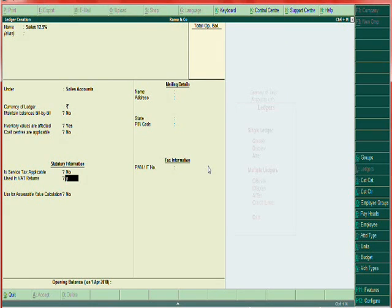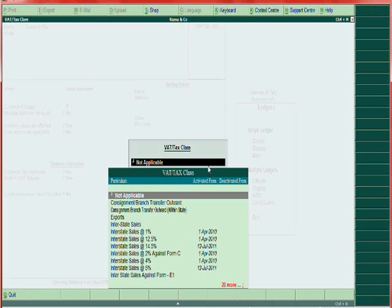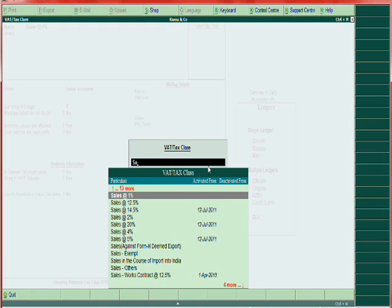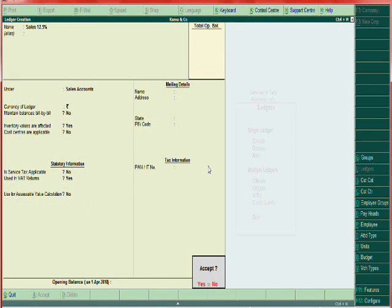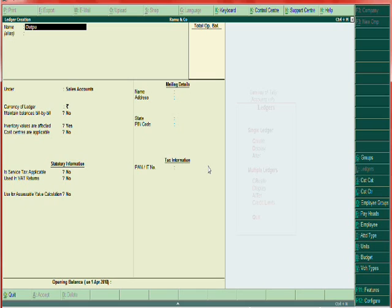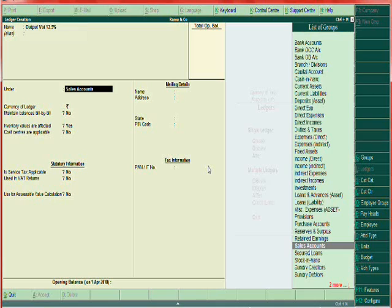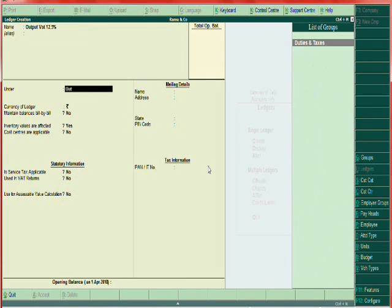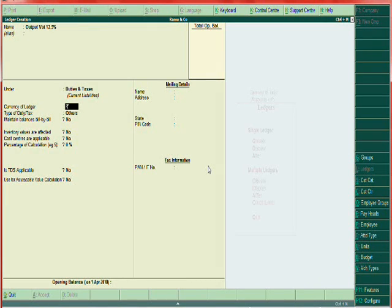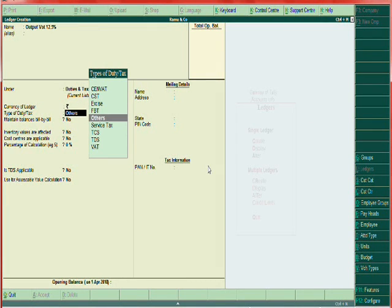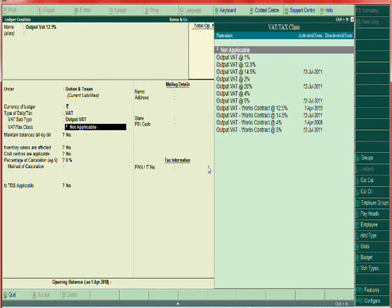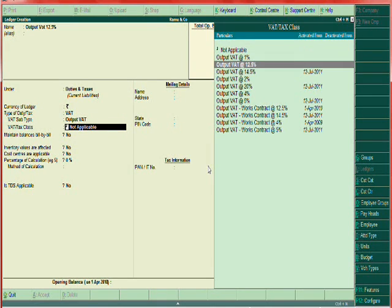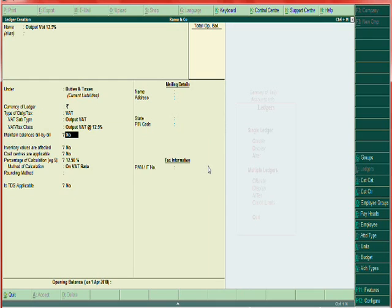Used in VAT returns, yes, sales 12.5 percent. Then output VAT, output VAT 12.5 percent. This is duty and taxes. Here select VAT output VAT, then 12.5 percent, that's it.